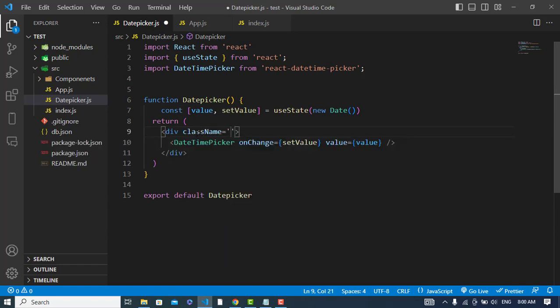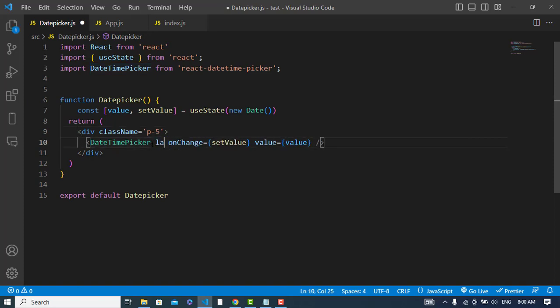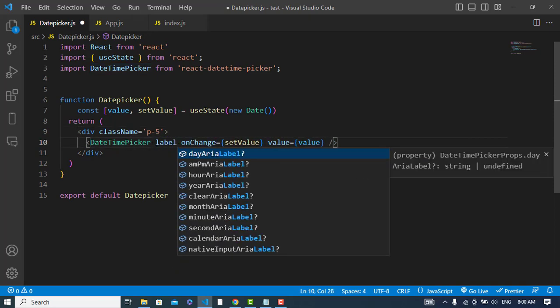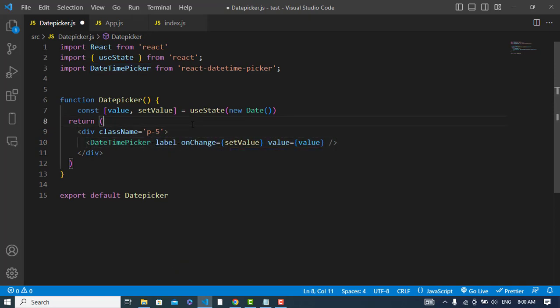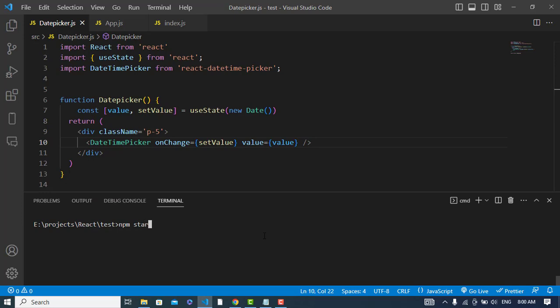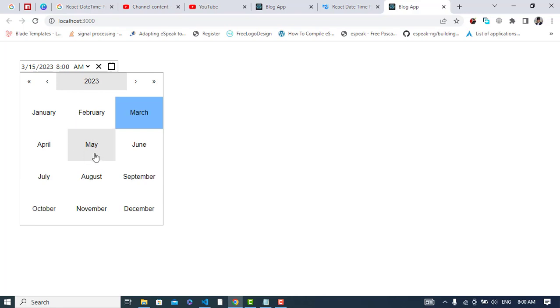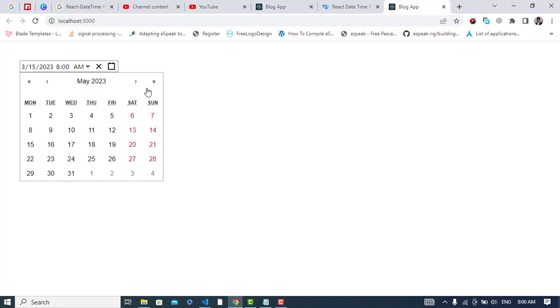Let's add a className here. Let's add a label also. Let's start our server, npm start, so it will start the server. It looks like this.